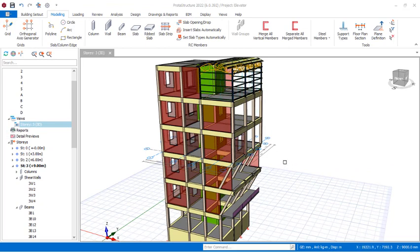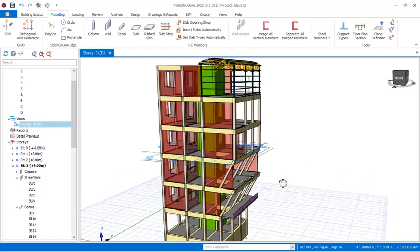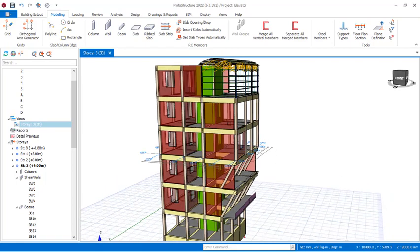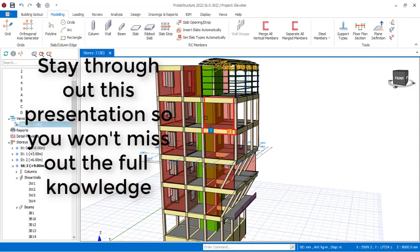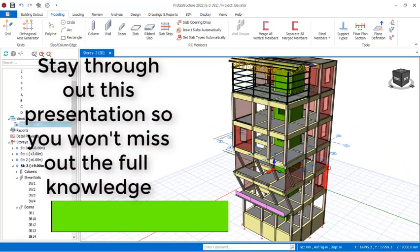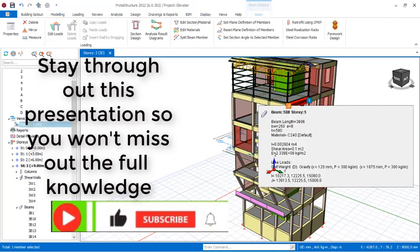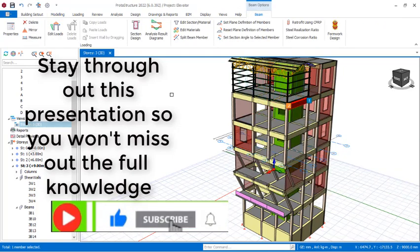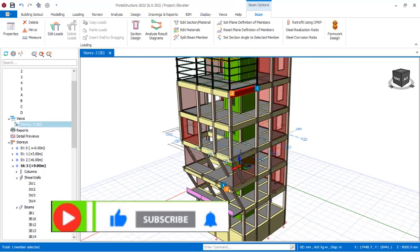Hello friends, welcome everybody to this presentation. Today we are going to be looking at the proper way to anchor a reinforced concrete beam to a shear wall. In addition, we are going to be looking at how to move a reinforced concrete beam in a project structure from one gridline to another successfully.